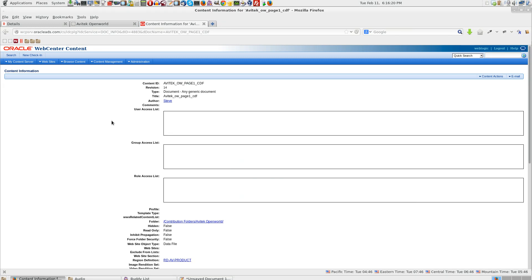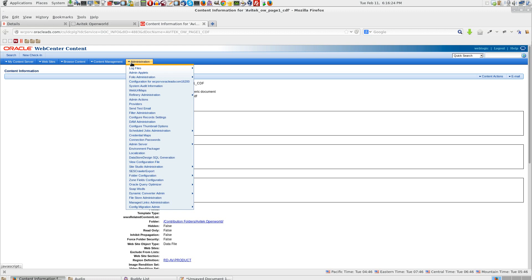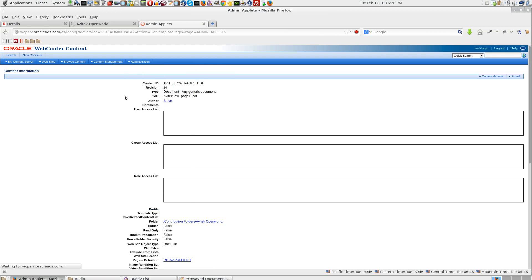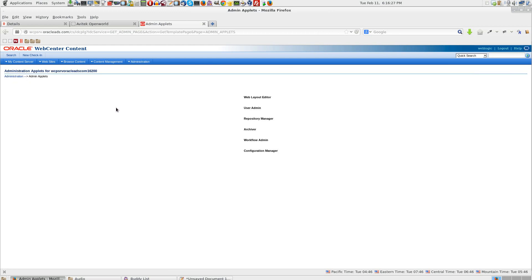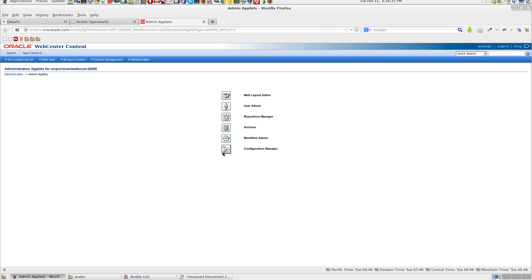I have logged in to Web center content. Click on administration. Admin applets. If java is not enabled please enable it on your browser. Click on workflow admin.